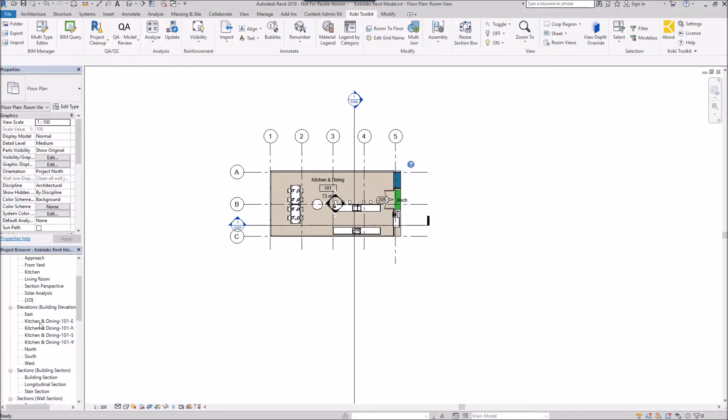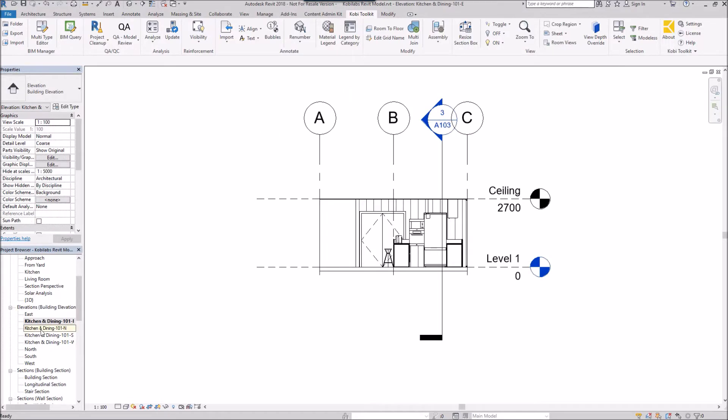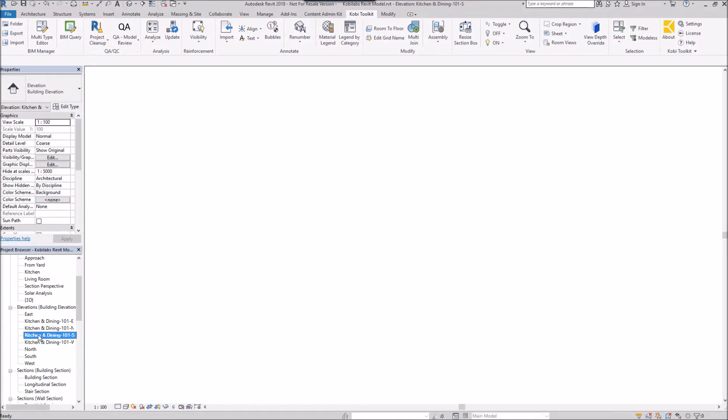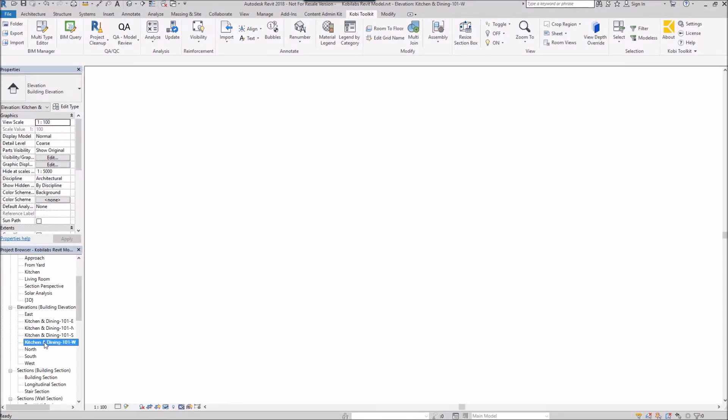There's my elevation. So I've got the east one here. There's the north. There's the south. And there's the west.